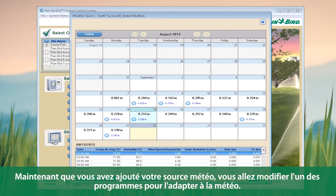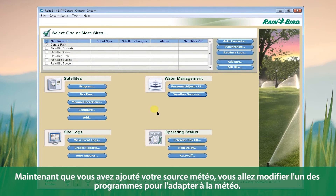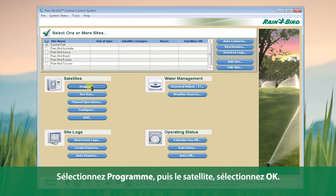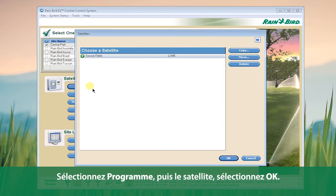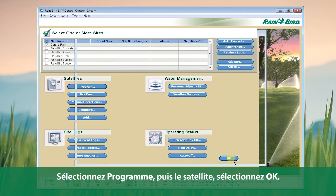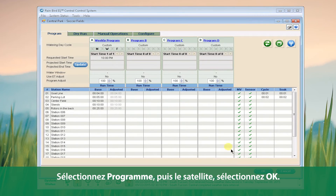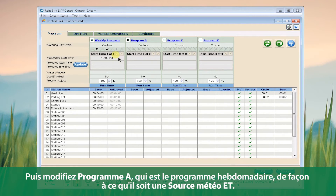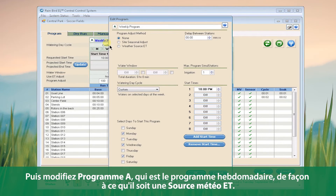Now that we've added our weather source, we want to change one of our programs to be a weather-adjusted program. Click Program, select the satellite, click OK, and then change Program A — which is our weekly program — to be a Weather Source ET.